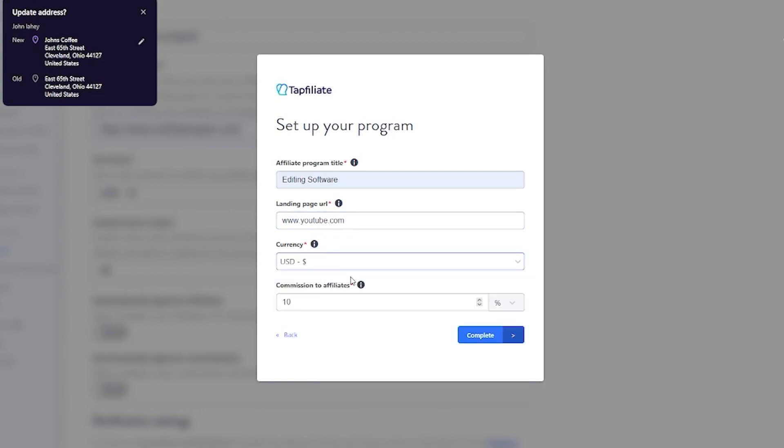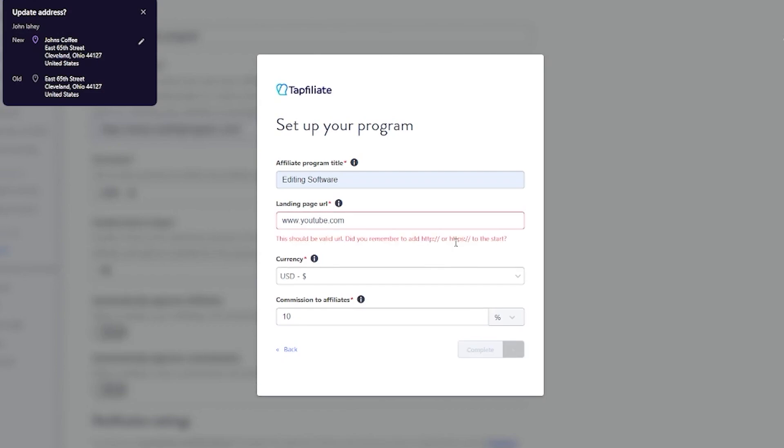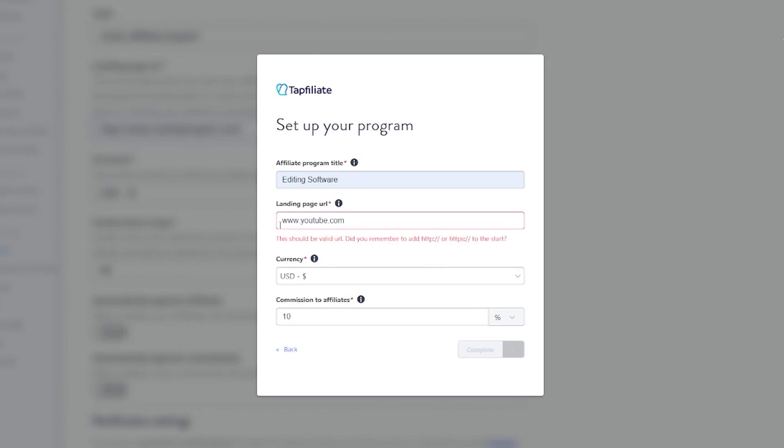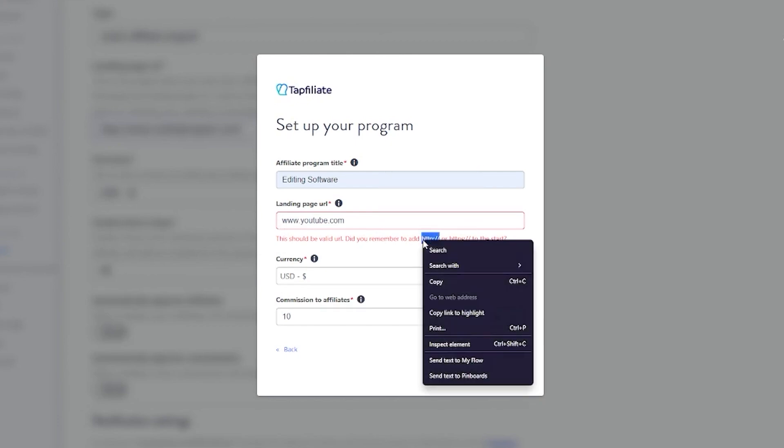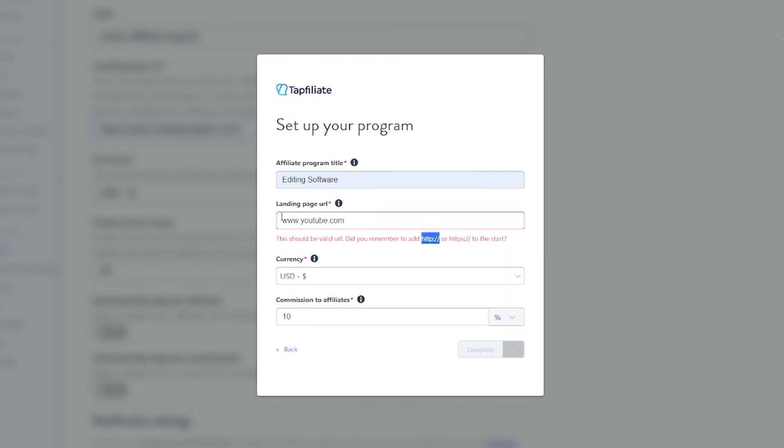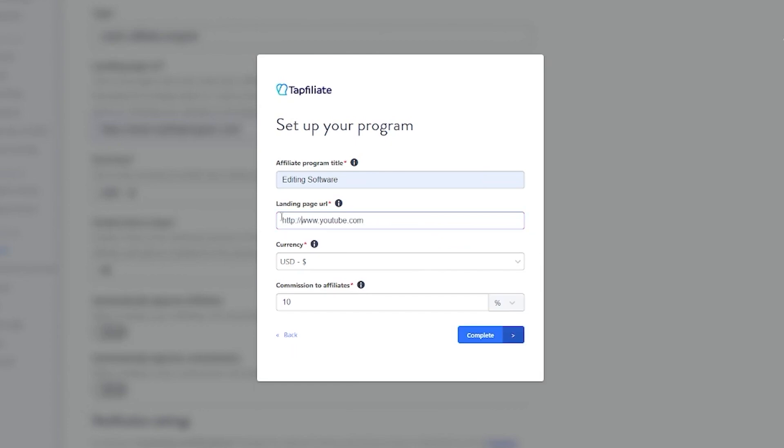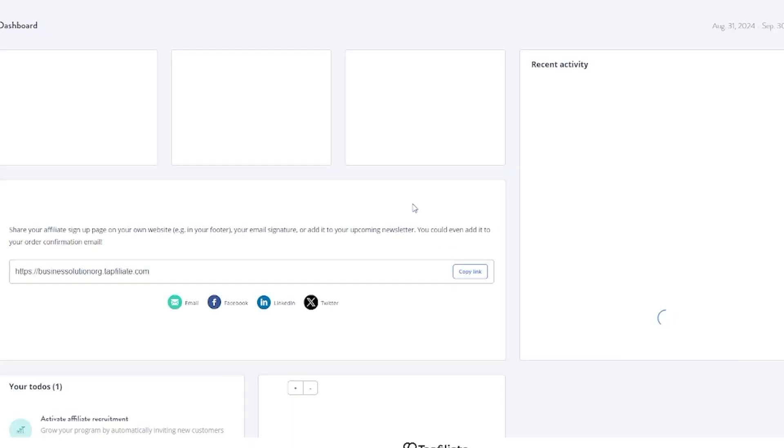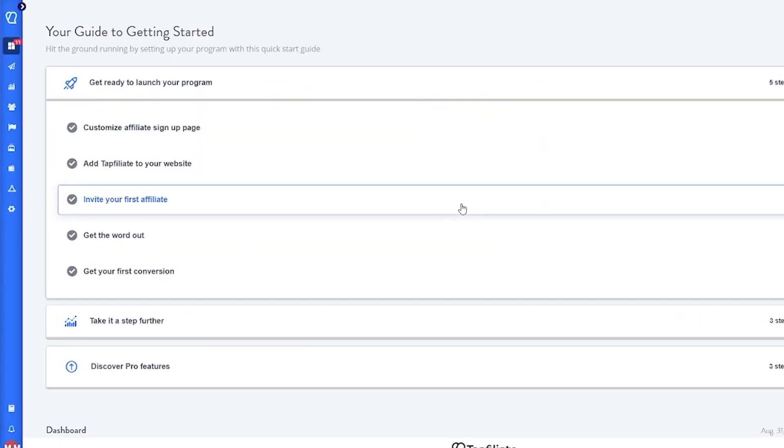Then you're going to choose the currency you want to make money in, commission to affiliates on how much percent—let's go with 10 because that's the standard rate—and once that is done, we're going to click on complete. Whatever URL you add, make sure that it has an HTTP or HTTPS behind it, because that's what signifies it as a proper URL.